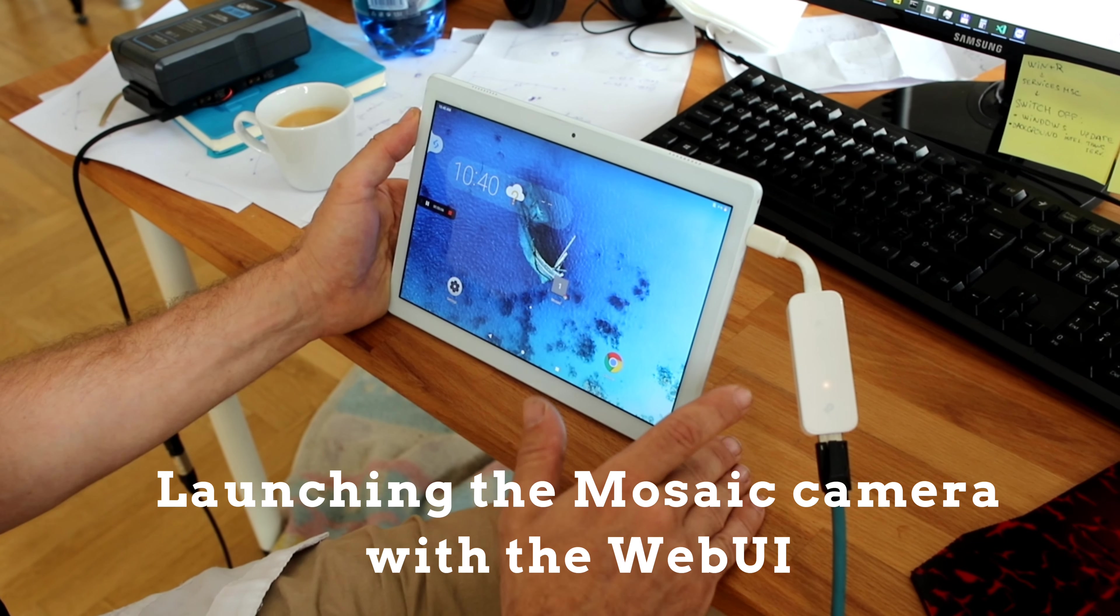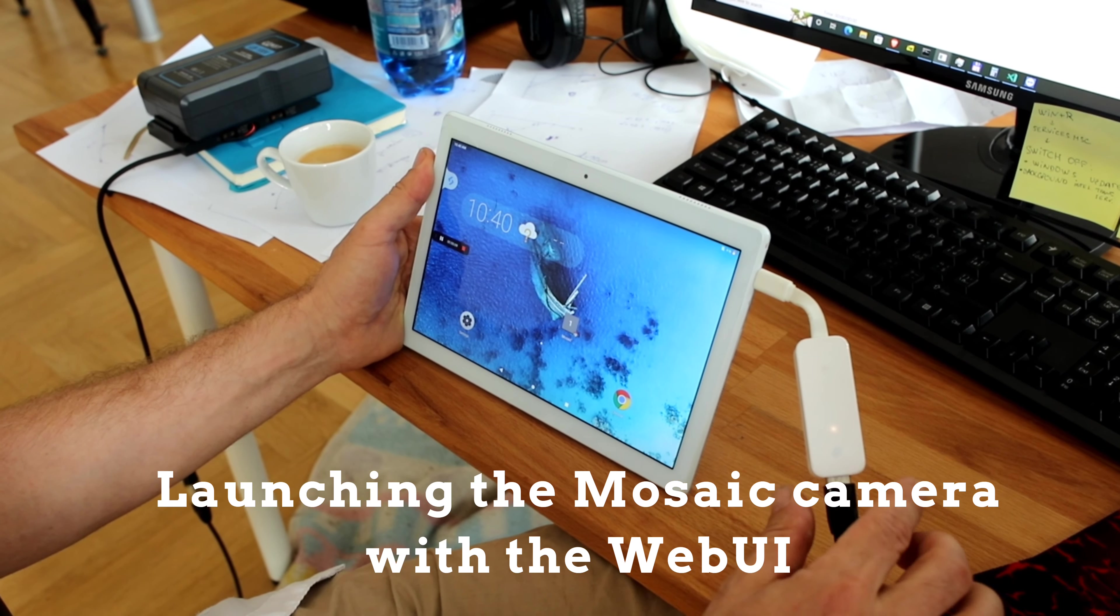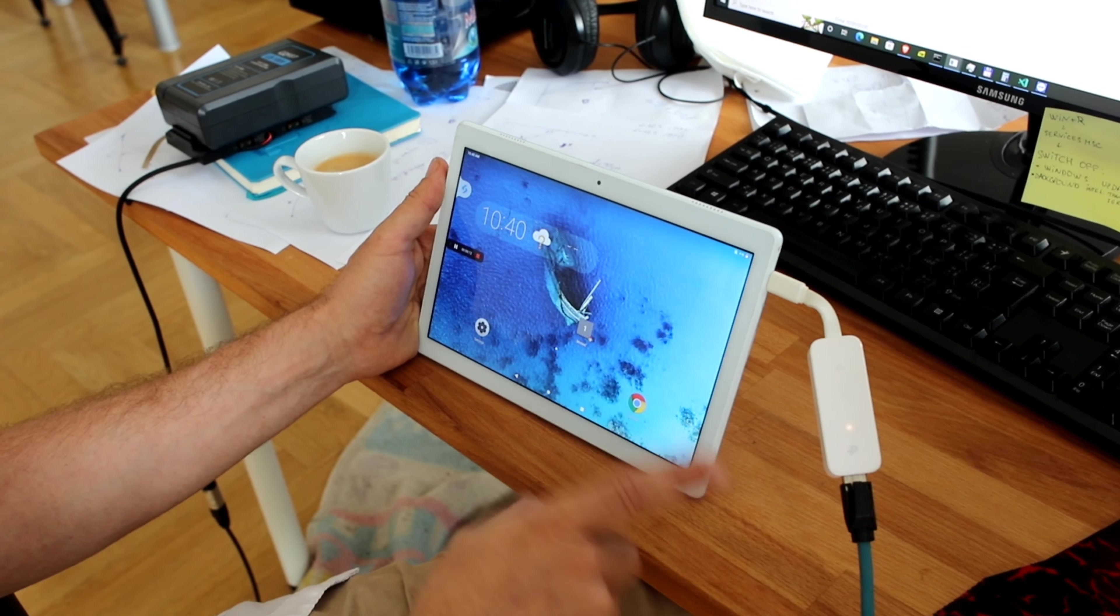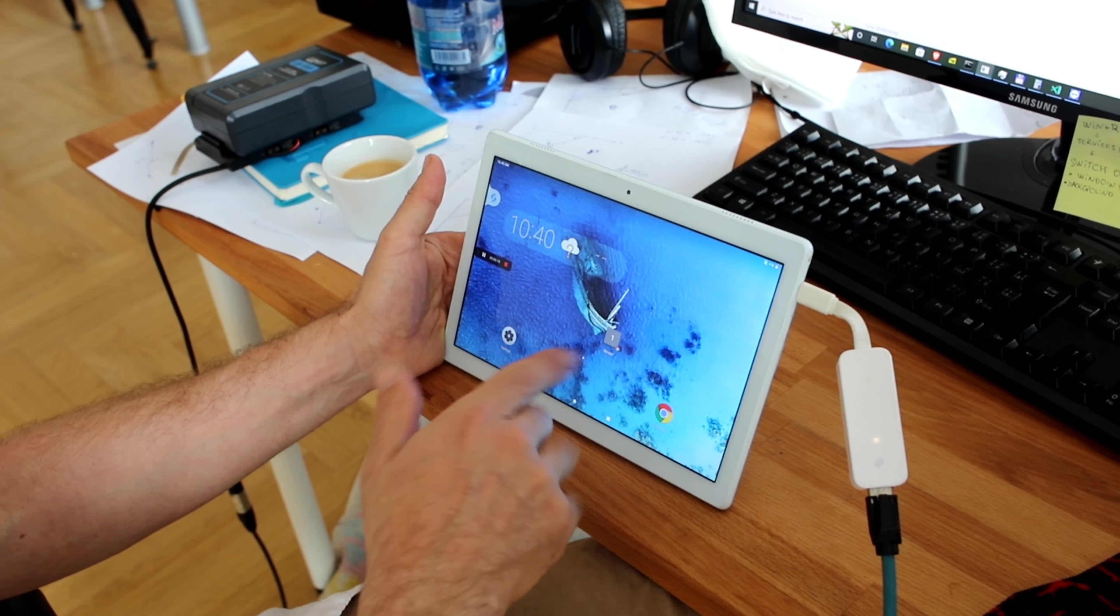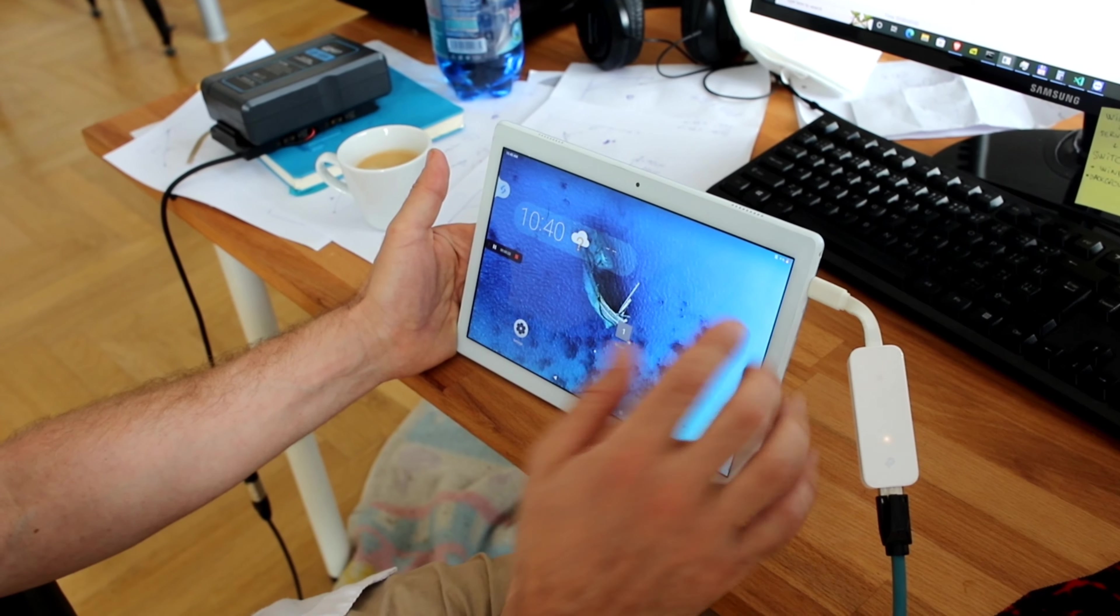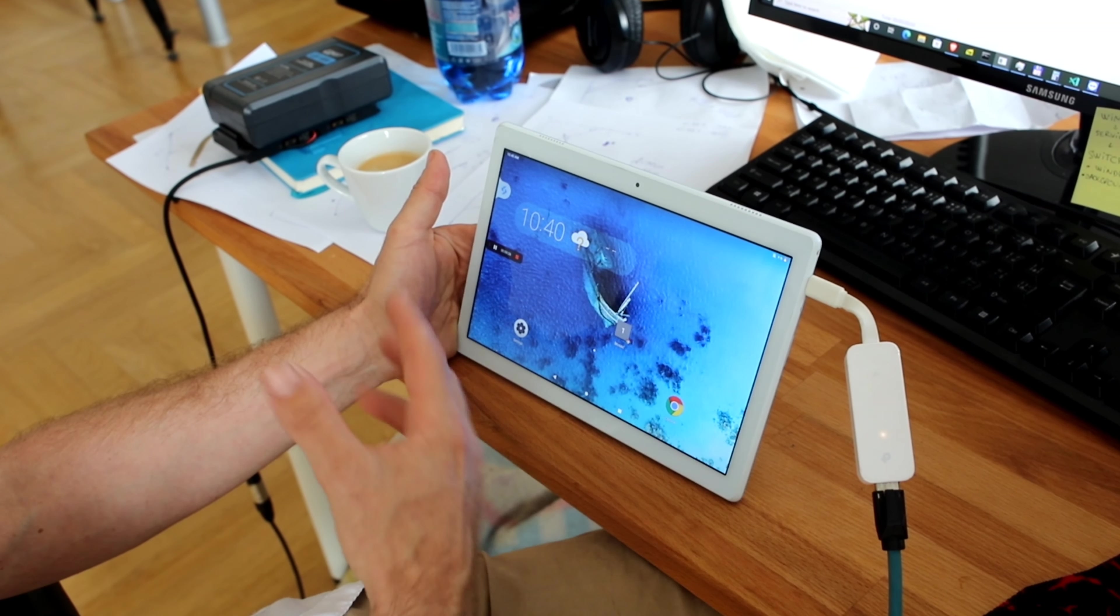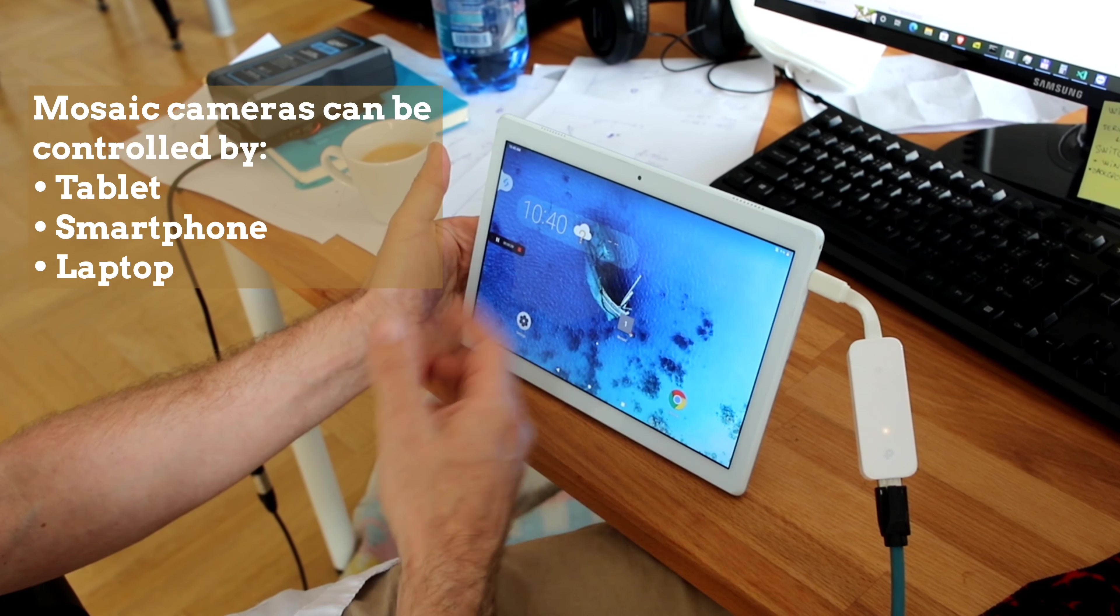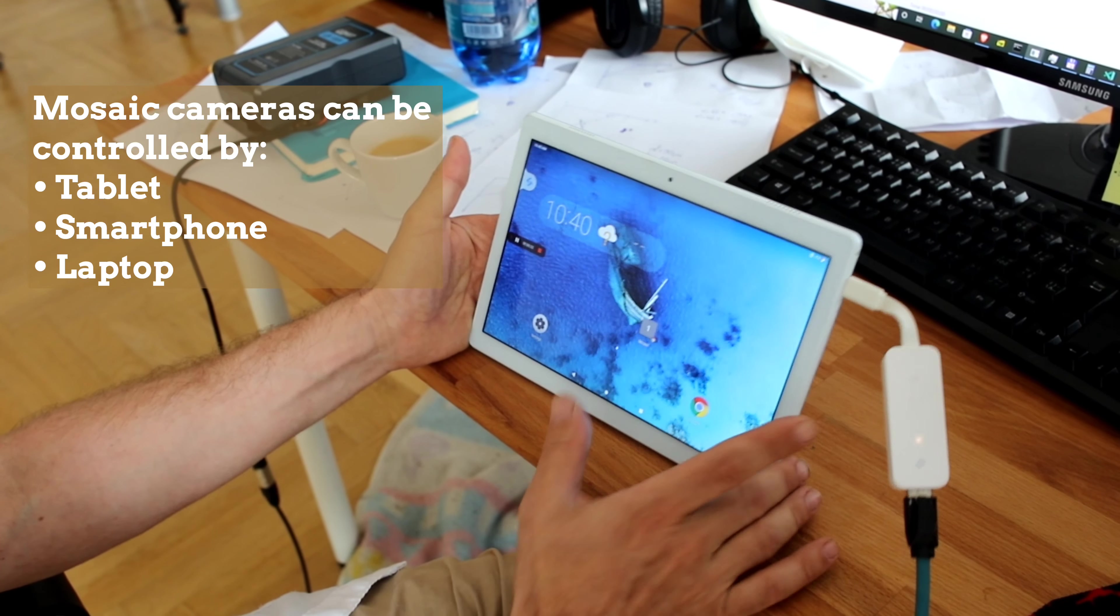We have our camera connected to the tablet via this Ethernet to USB-C adapter. You might need to disable the Wi-Fi and the data connection on your device in order for the Ethernet connection to work, it depends. But anyway, any device with an Ethernet port or a USB-C port can talk to our camera.